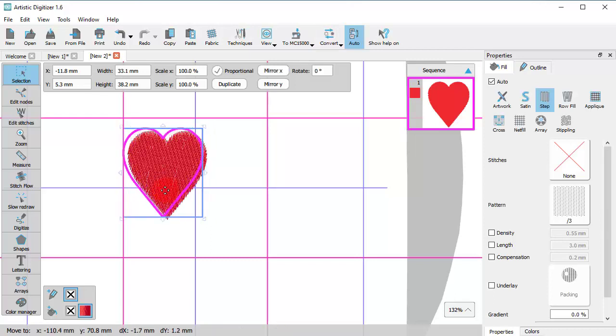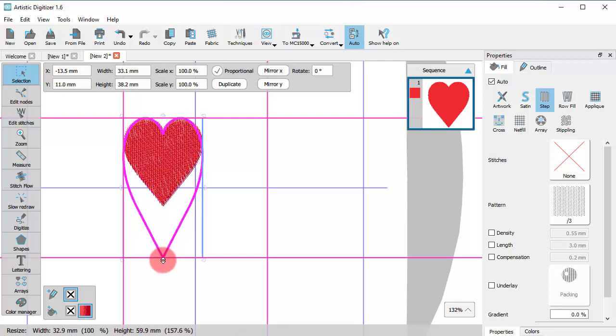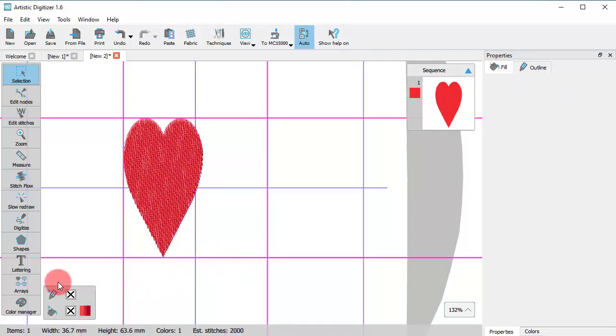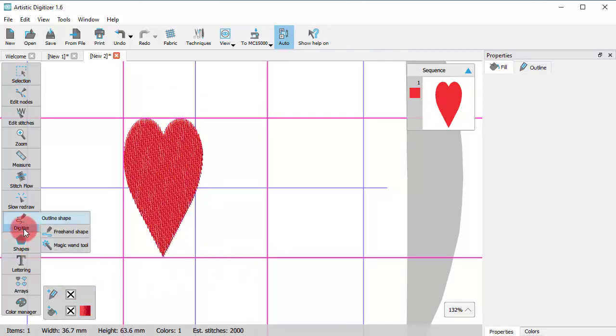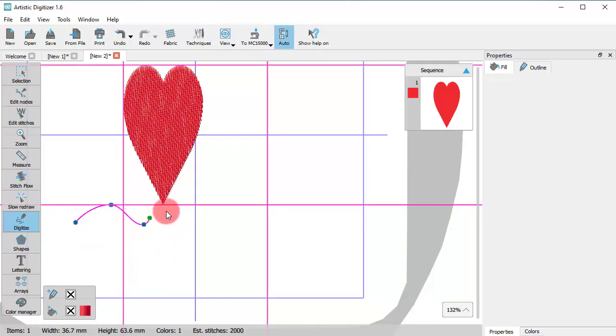So when you move a design, the edges snap on the guidelines, or while you digitize, the cursor snaps on the guidelines.